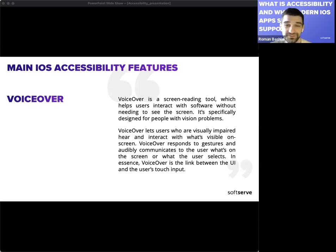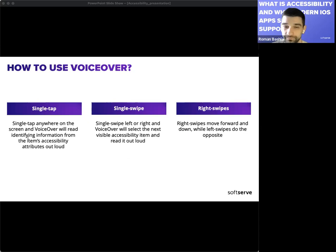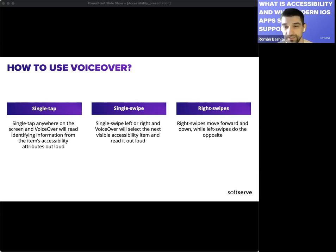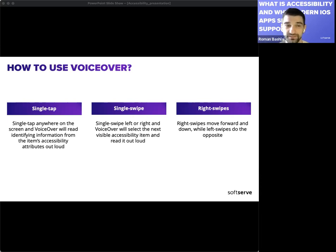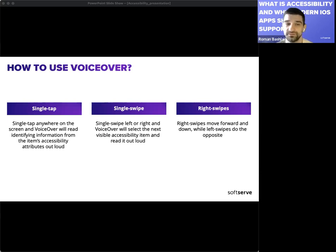Let's talk about how to use VoiceOver gestures. By a single tap anywhere on the screen, VoiceOver will read identified information from items — accessibility attributes — out loud. When you swipe left or right, VoiceOver will select the next or previous visible element and read it out loud.